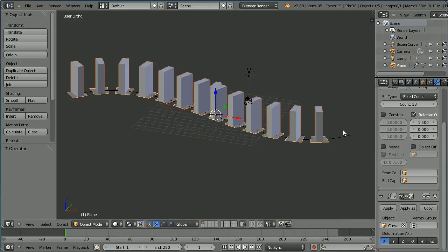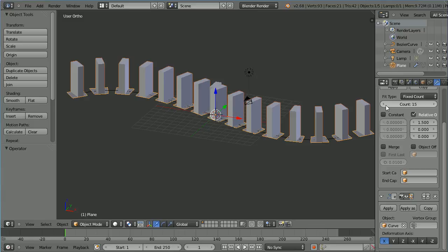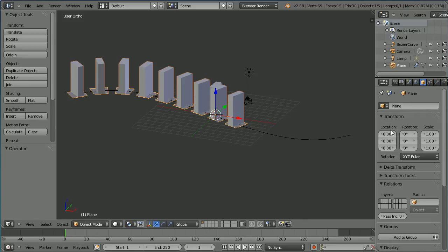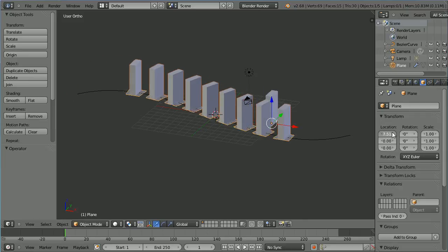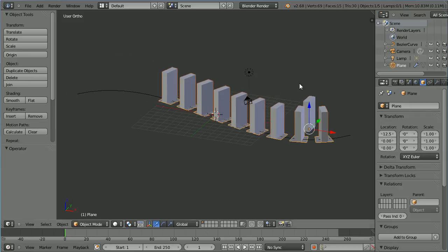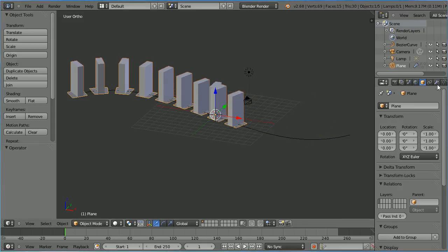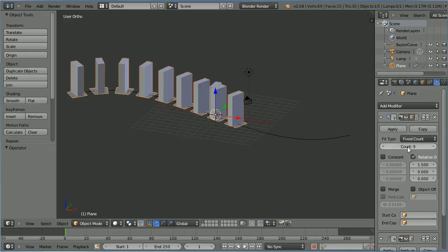I can increase the count and decrease it and I can move the elements of the array along the curve by altering the x value of the plane. Set the x location back to 0. Set the count back to 13.